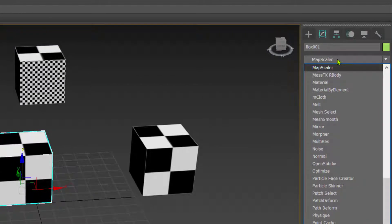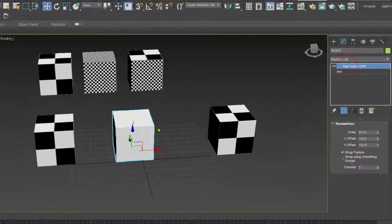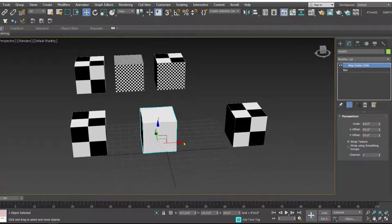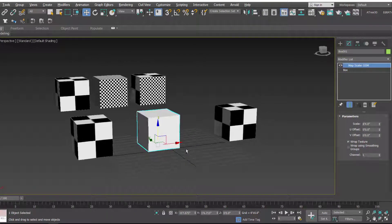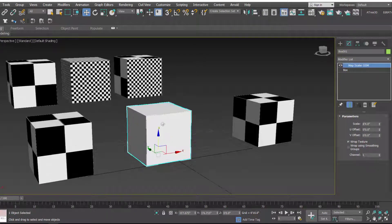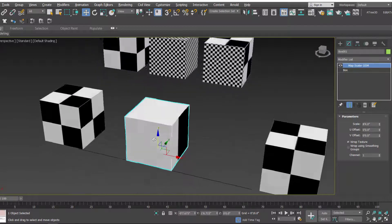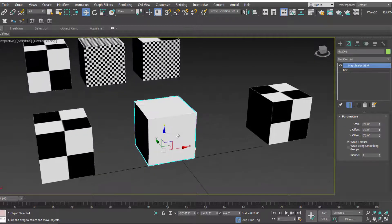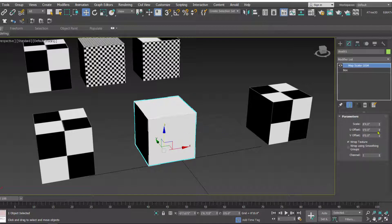Now as you can see, after applying the map scalar it looks as if the map is a little bit disturbed. But this can be fixed using these parameters which are available with the map scale OSM modifier.